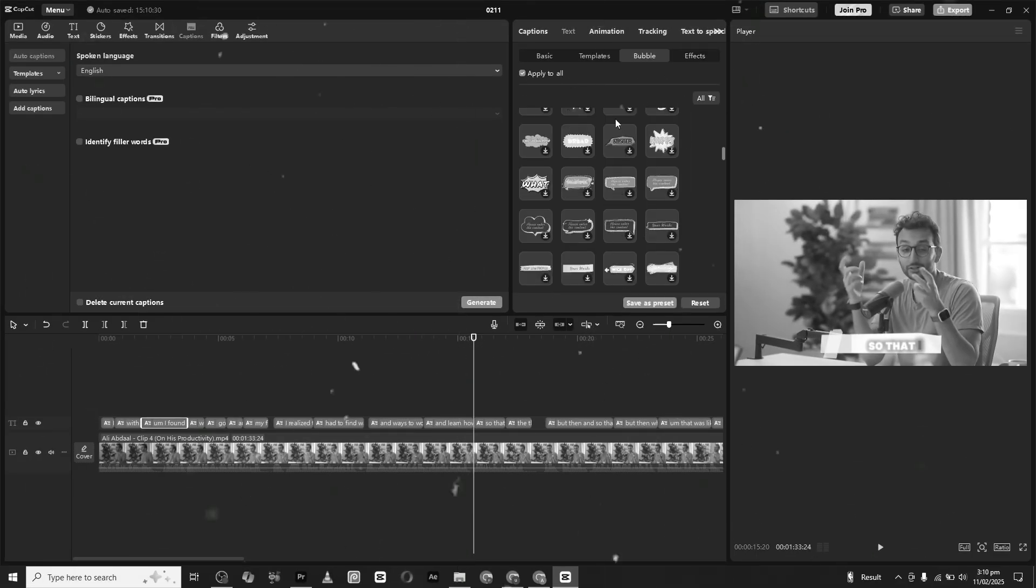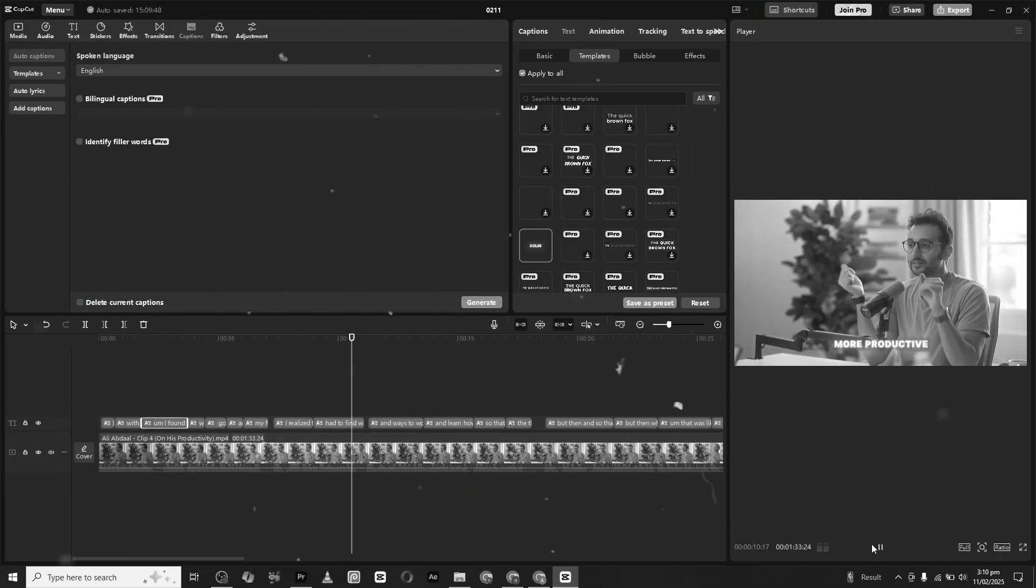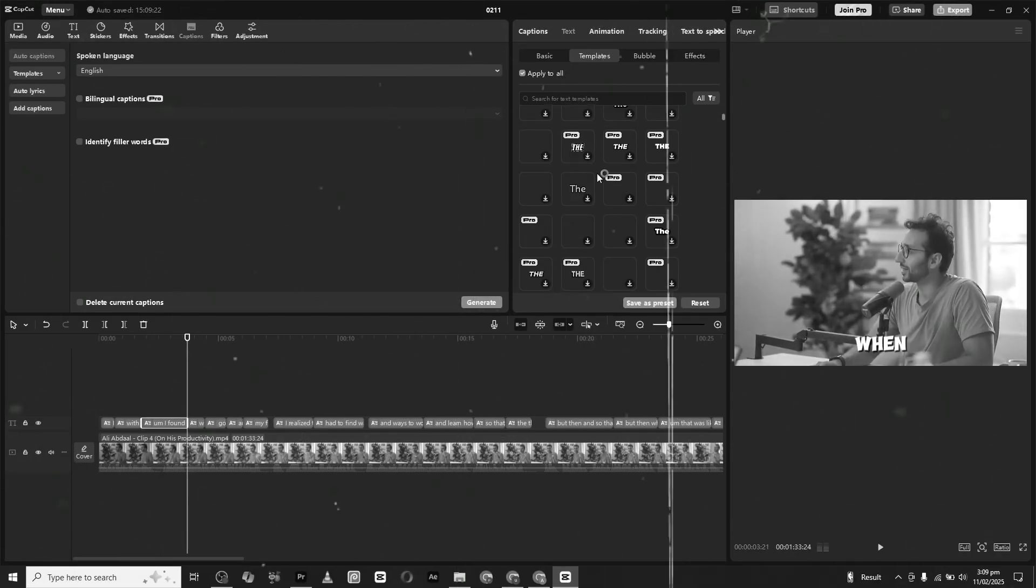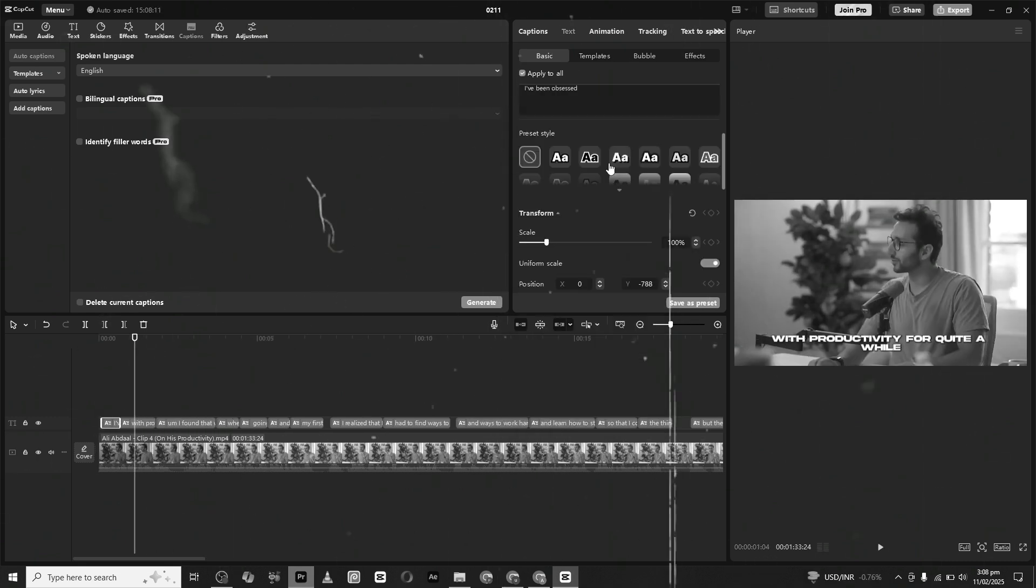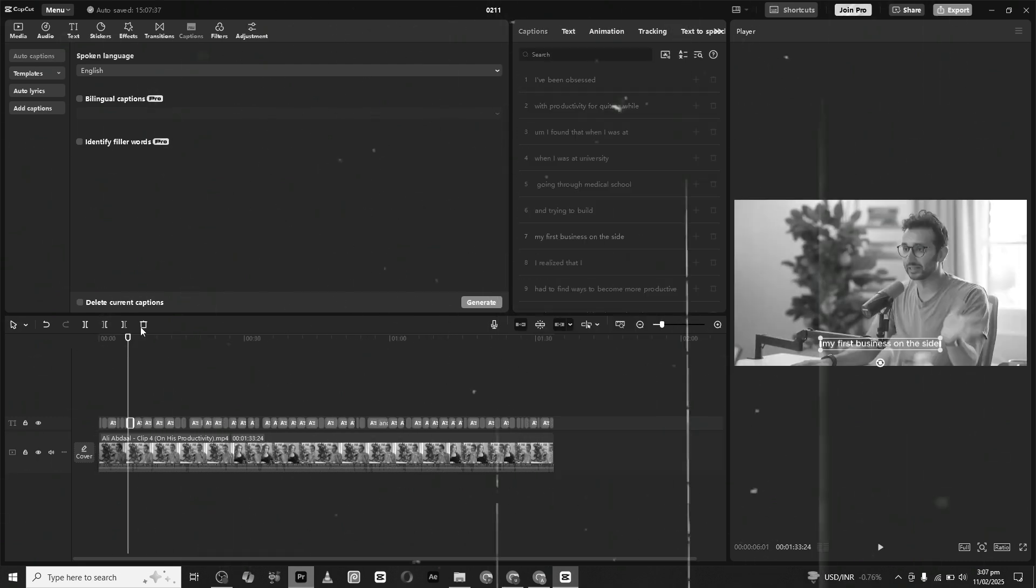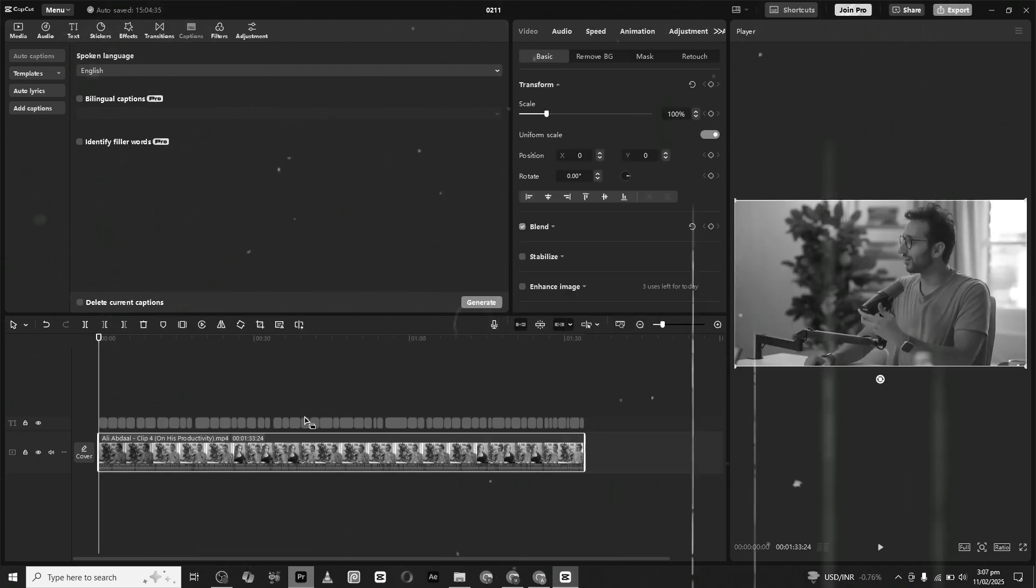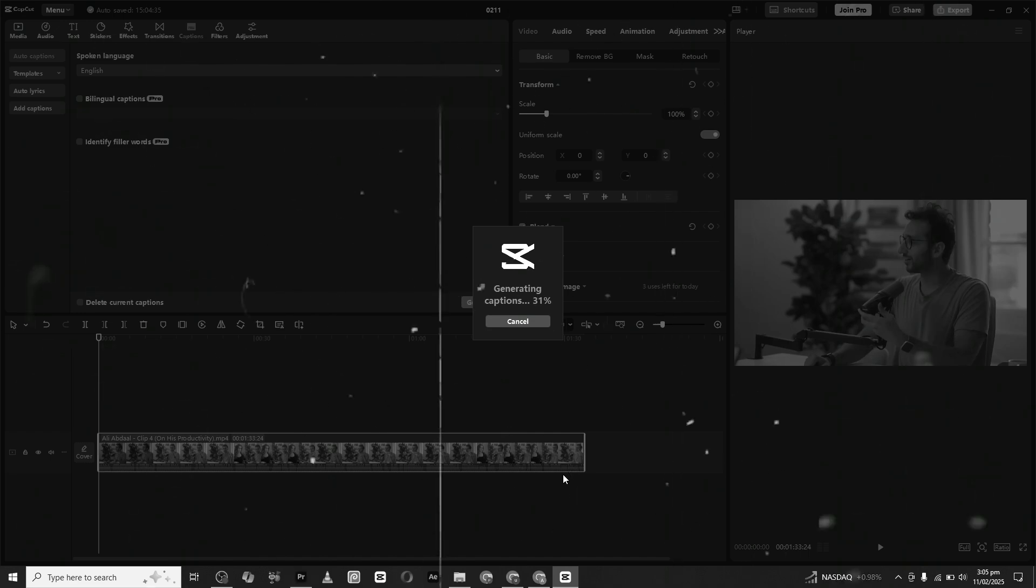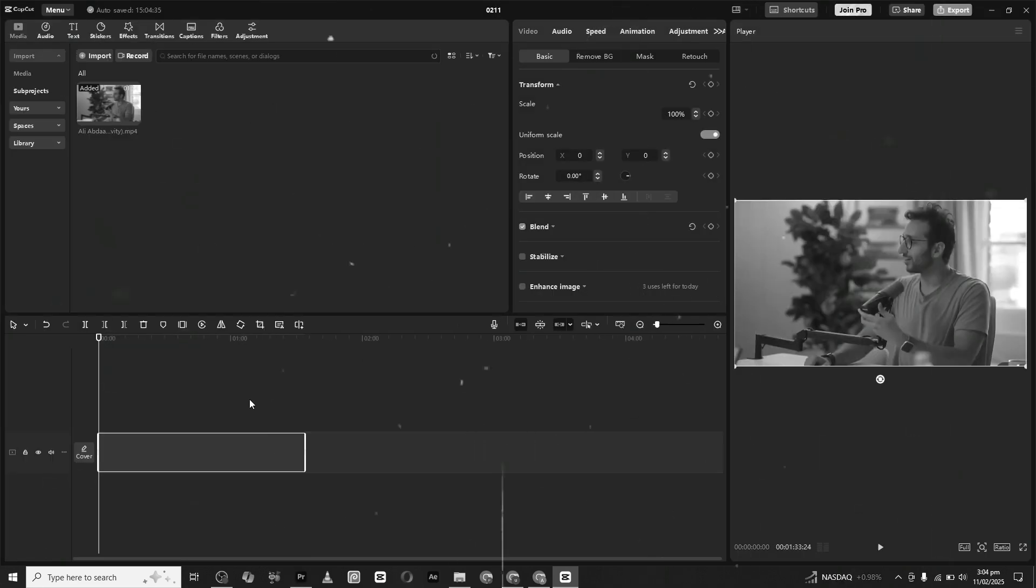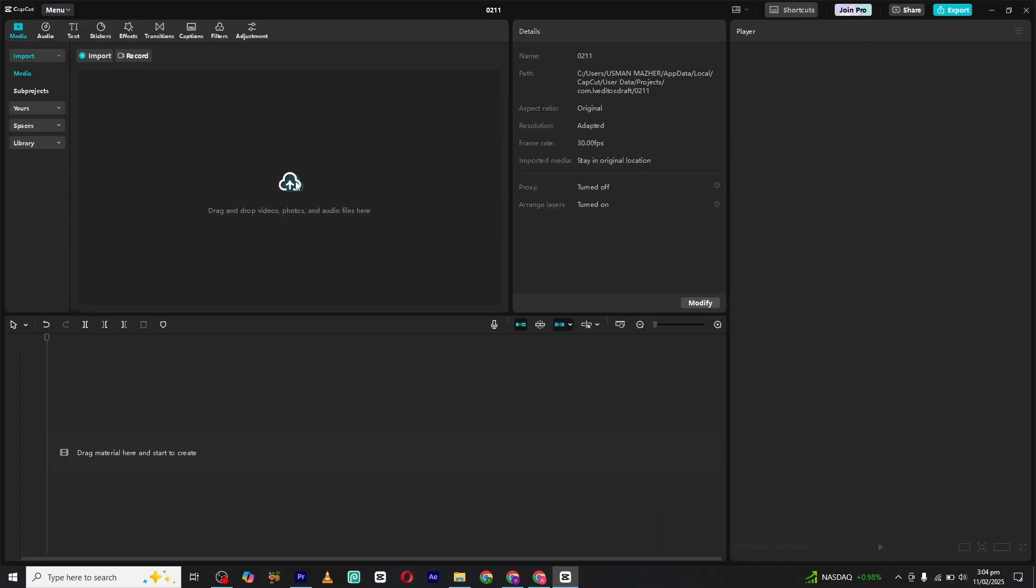Hello everyone and welcome back to a brand new video. In today's tutorial, I will guide you step by step on how to add subtitles to your videos using CapCut PC. Adding subtitles not only makes your videos more engaging but also helps viewers engage more. So without any further delay, let's jump right in.